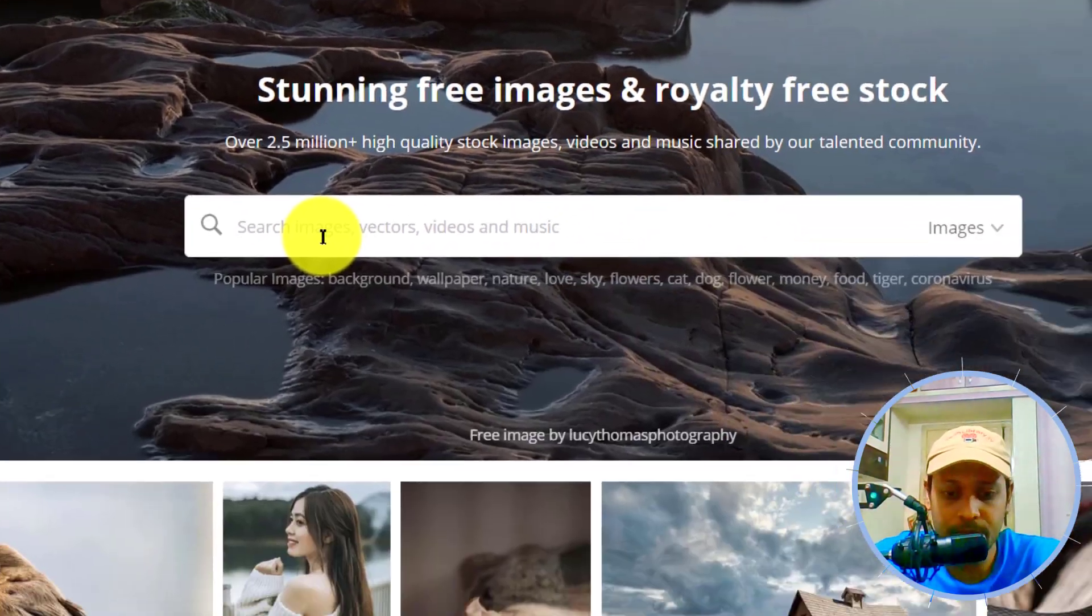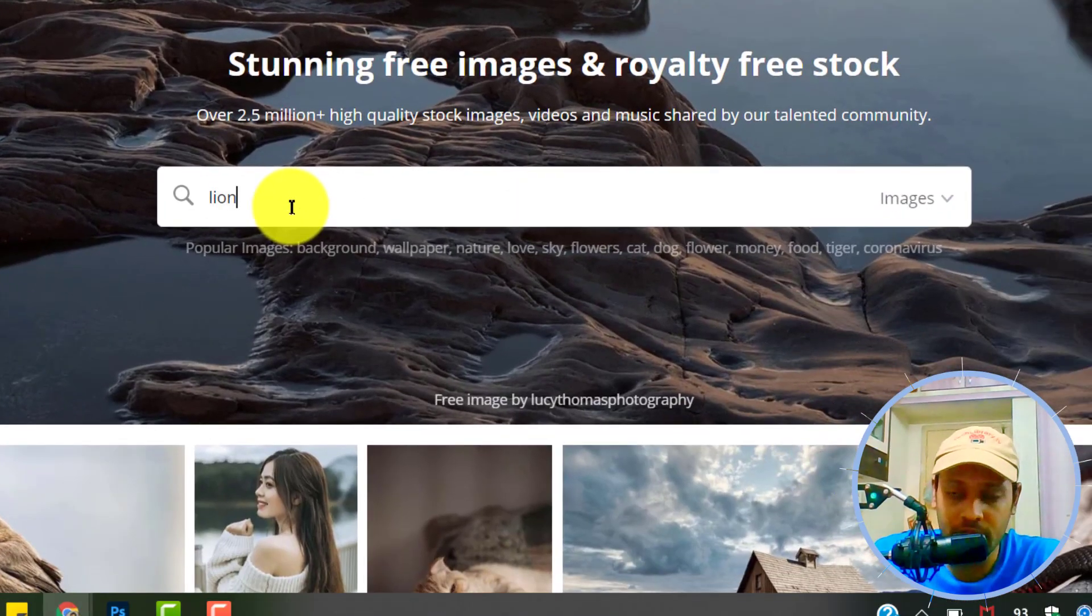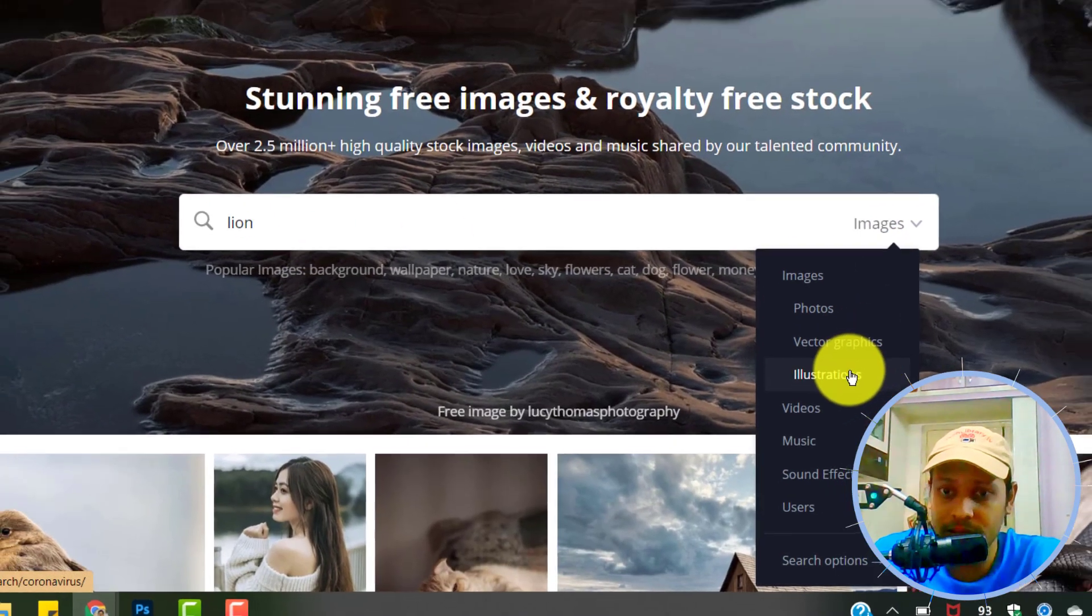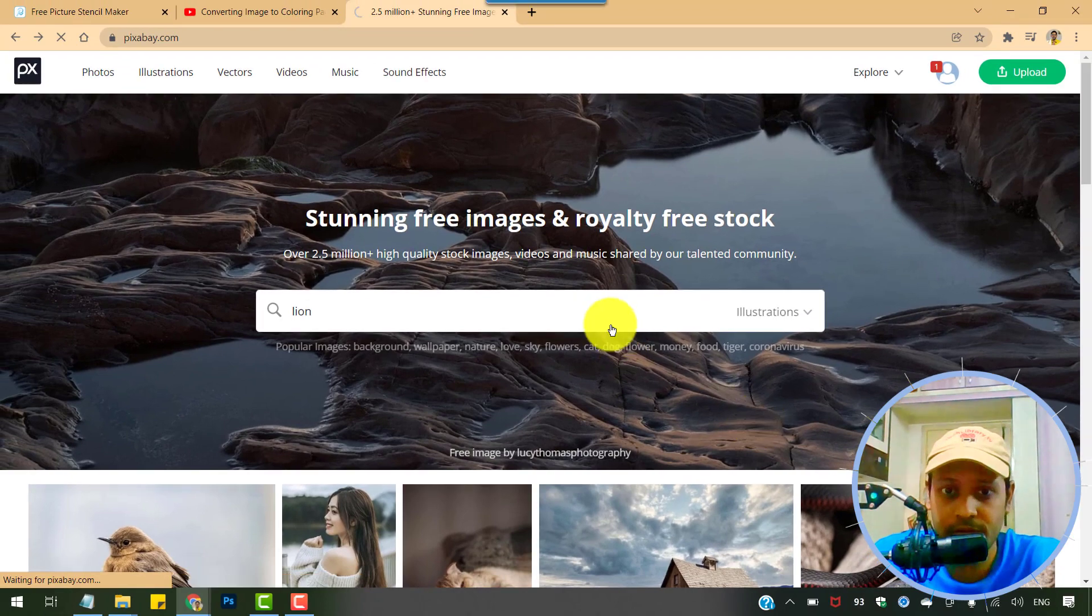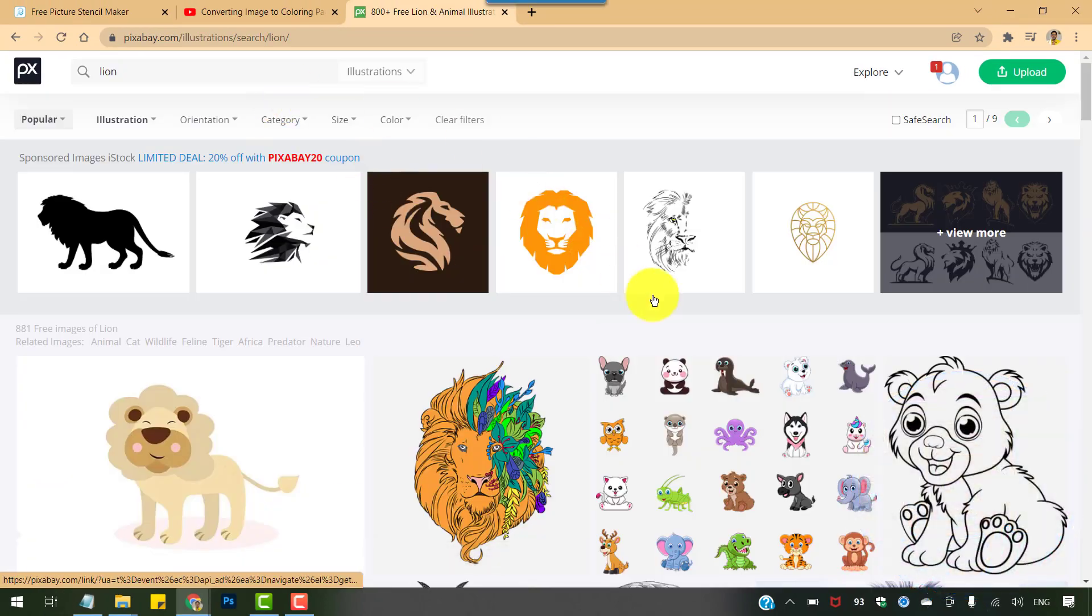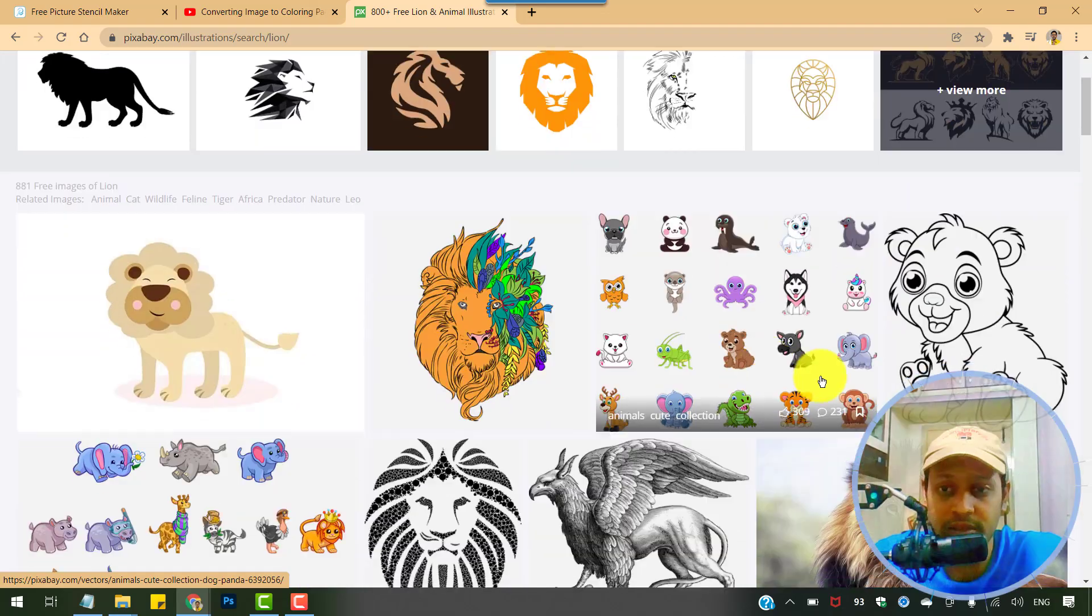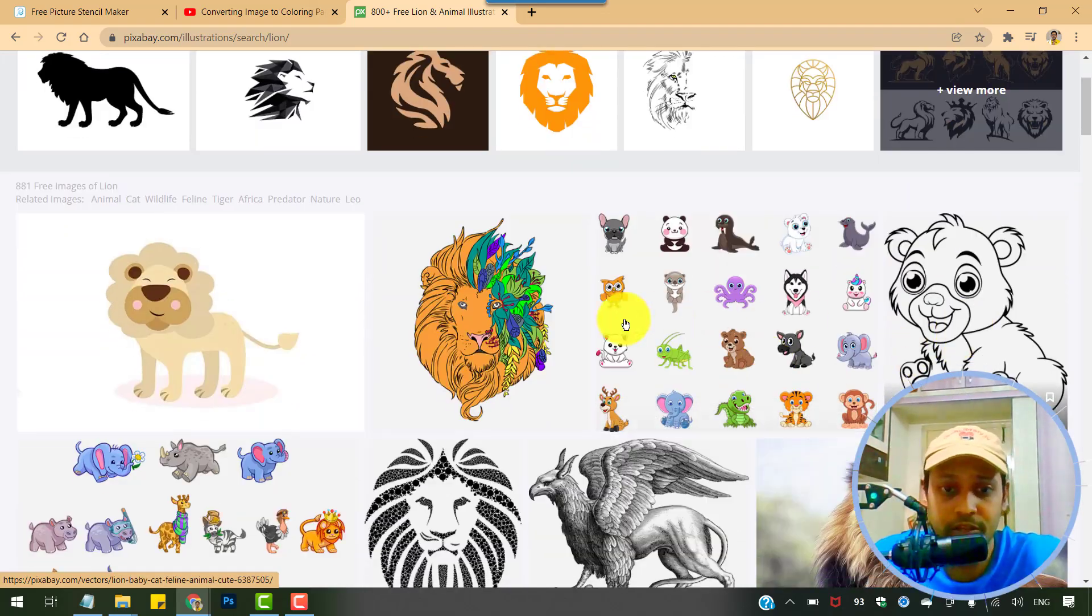So for this example again I'm going to search for lion and choose illustrations. And if you're lucky you will easily find such cliparts and line drawings here that are ready to use for commercial purposes.